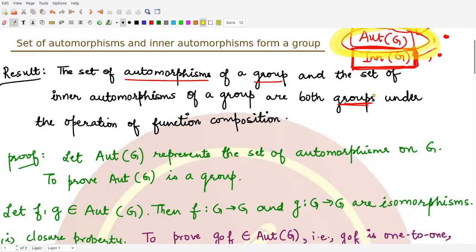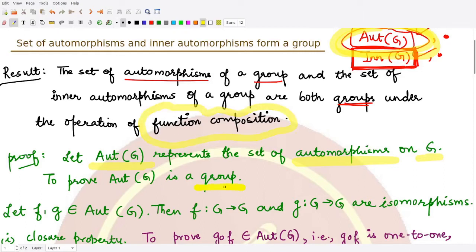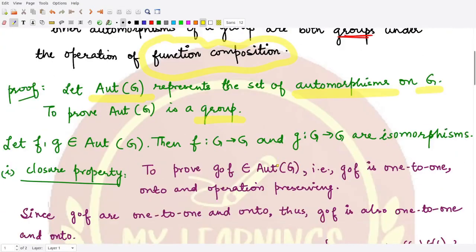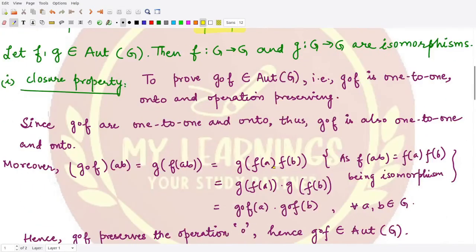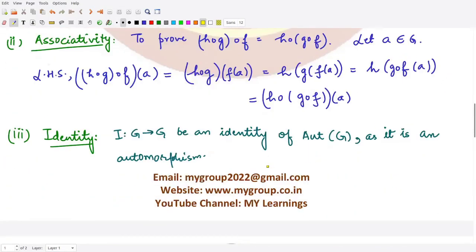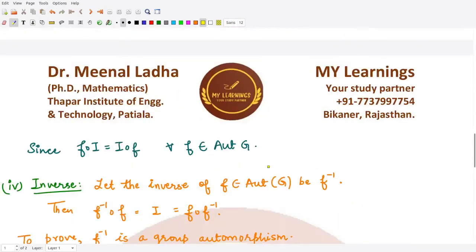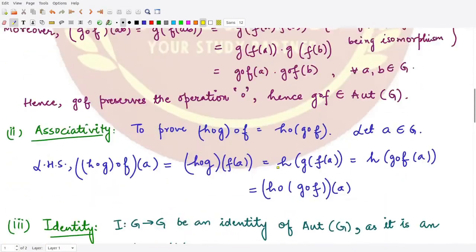We assume that Aut(G) represents the set of all automorphisms on G. Taking function composition as our operation, we will prove that this forms a group. For that we need to prove: the closure property, the associative property, the identity, and the inverse.